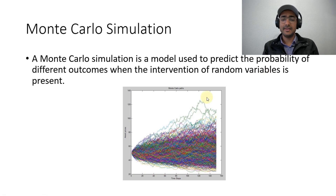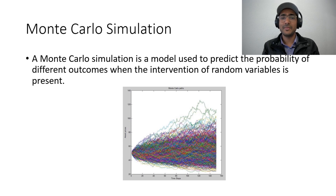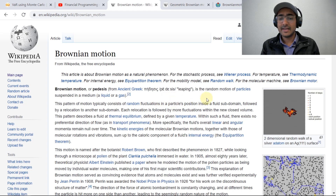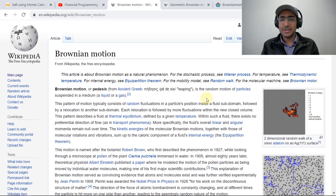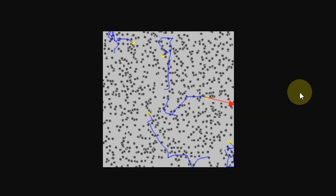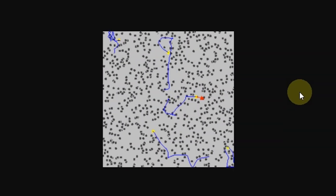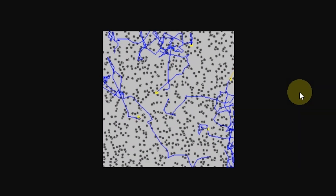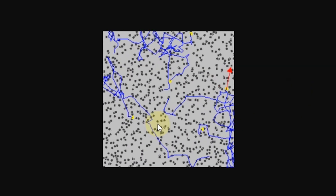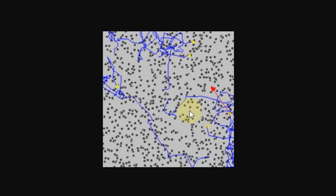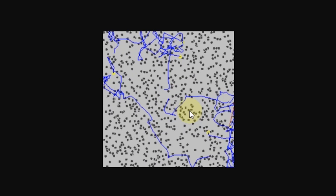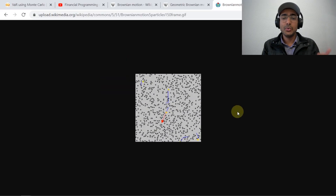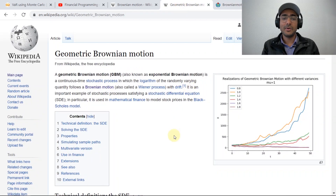There can be multiple ways to provide randomness for this simulation, and one of the most famous stochastic processes is geometric Brownian motion. As per Wikipedia, Brownian motion is the random motion of particles suspended in a medium — it's an engineering concept. Geometric Brownian motion is the stochastic process which follows Brownian motion, and the path any random particle takes through collisions with other particles is absolutely random. In order to quantify this phenomenon, geometric Brownian motion was developed.